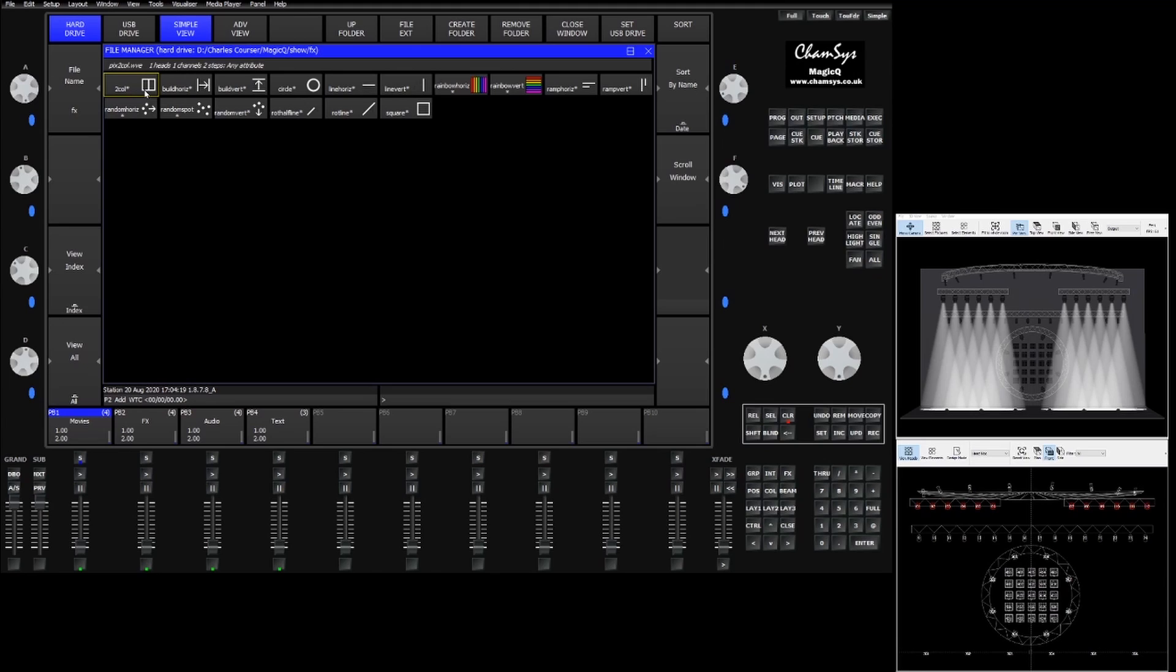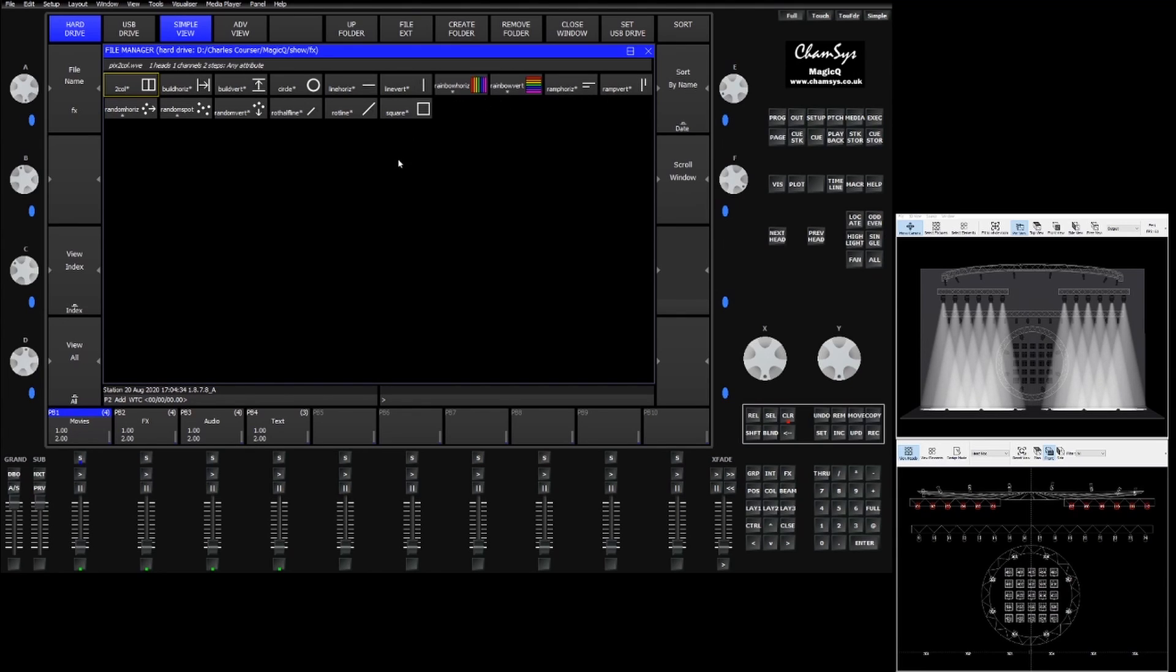You'll see there's some things like a multi-color effect, two color step effect, some builds, circles, squares, lines, random and horizontal vertical spots, ramps, and some rainbow effects.